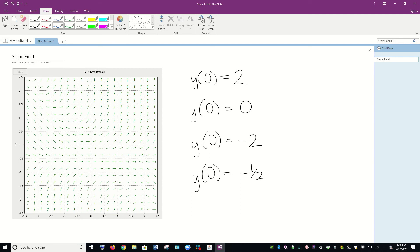So I've got four different initial conditions here. We have to pay attention to the scale on the axes. On the horizontal axis, here is our zero. And then on the vertical axis, our zero is here. So here's the origin. I'll just put a dot right there.